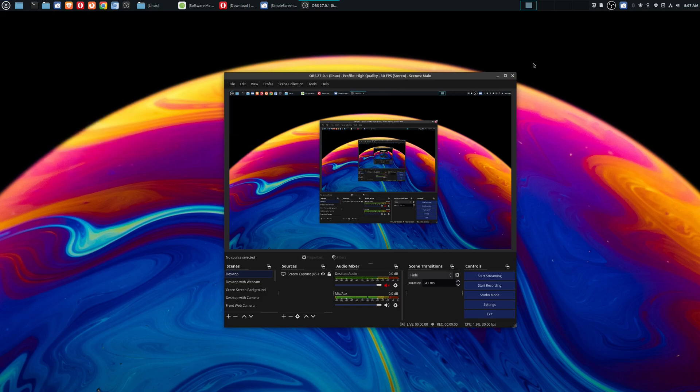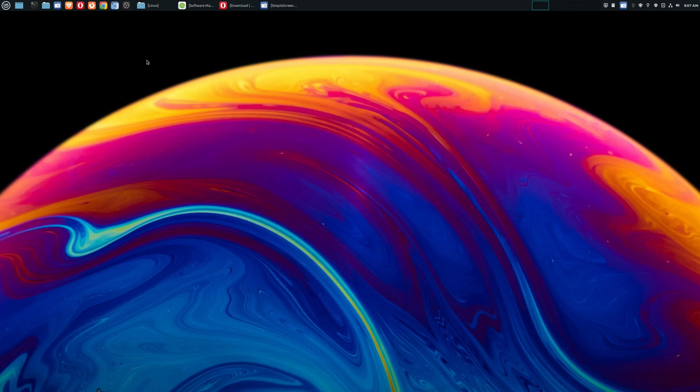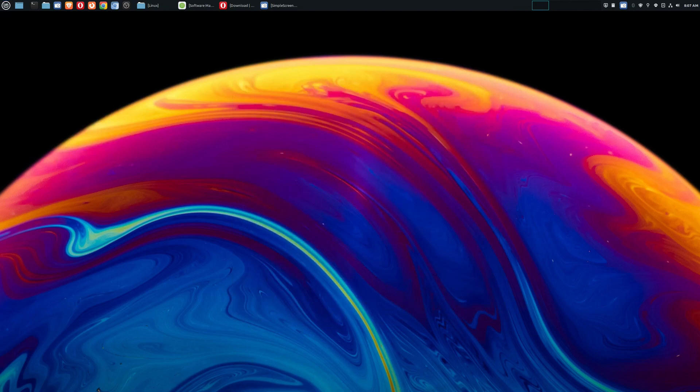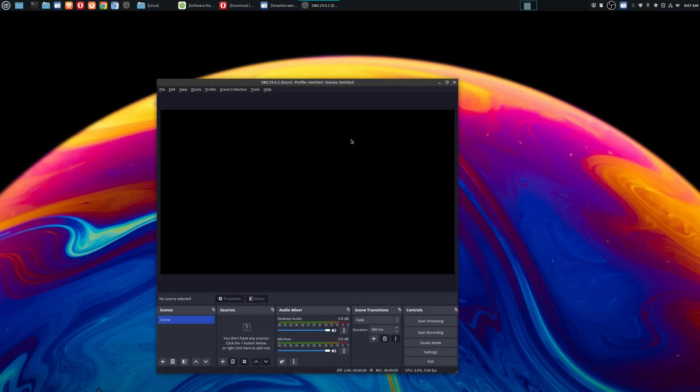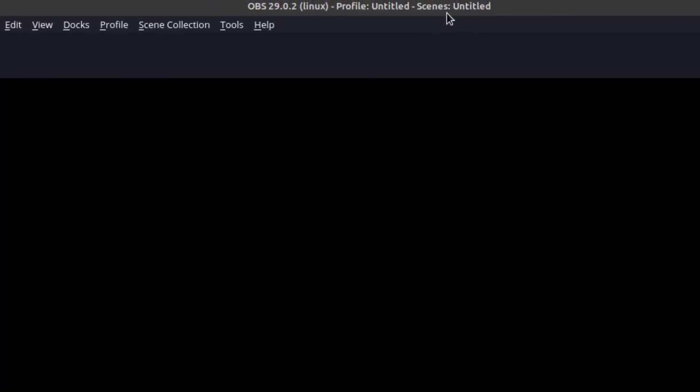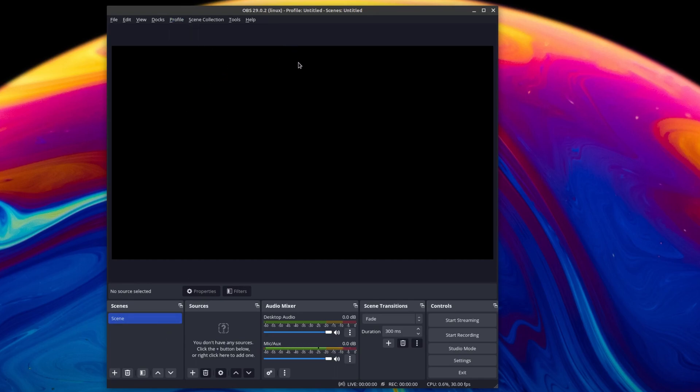The first thing I'm going to do is go ahead and exit my current version, which is the Flatpak version. And then I'm going to go here and launch this new version. And if you notice, we have OBS 29.0.2. But if you also notice, there's no scenes here. None of your profiles are here.